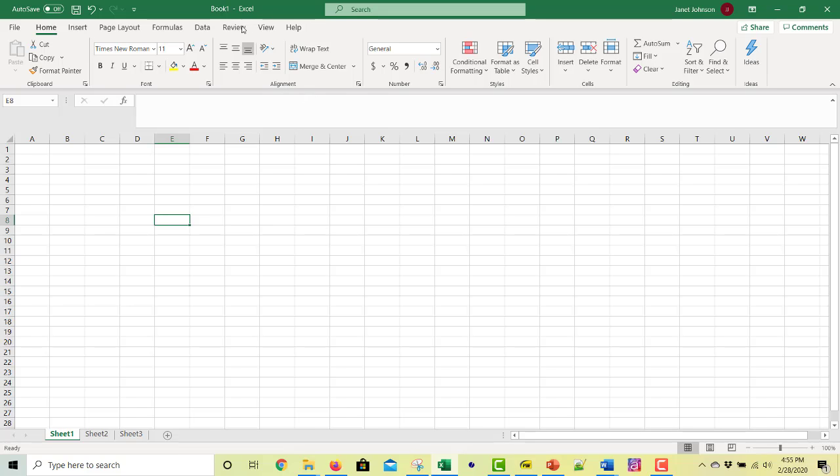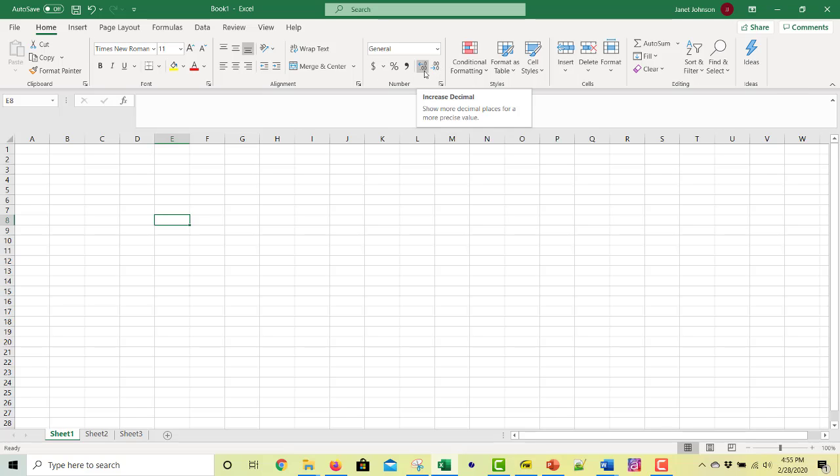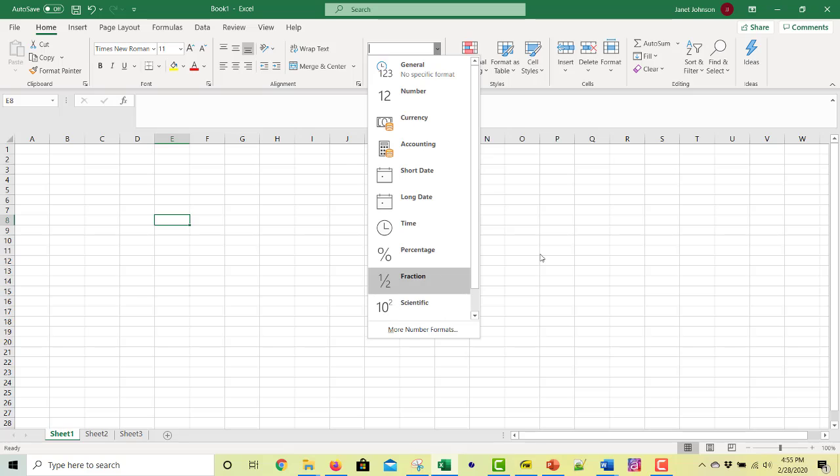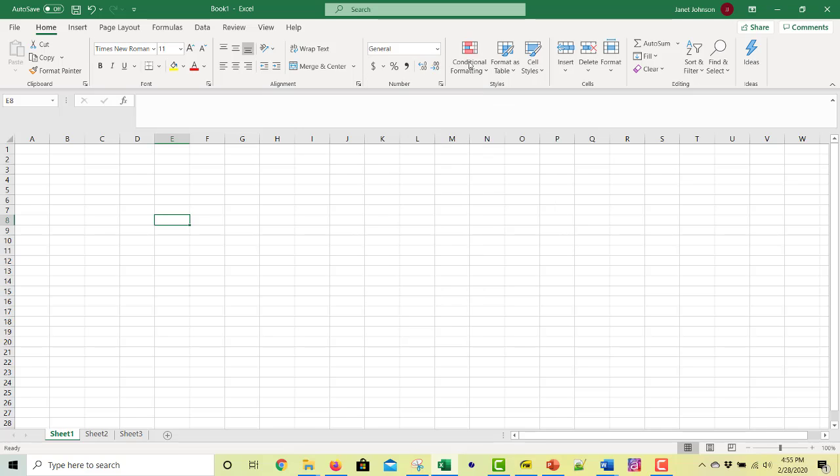These are all the alignment menu numbers. You can format numbers to be percents, money. This lets you increase and decrease the number of decimals that show. And the pull down menu lets you have different choices for how to format numbers. The styles for the cells. This is controlling the cells themselves, formatting them, inserting and deleting.